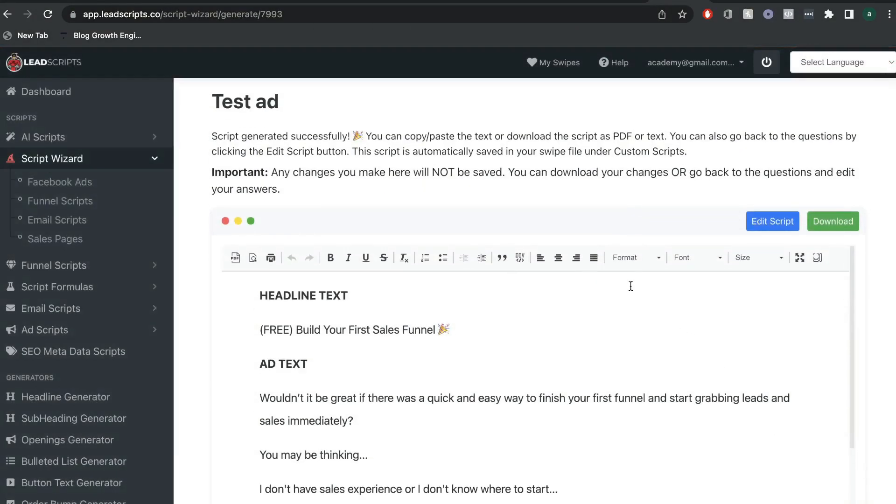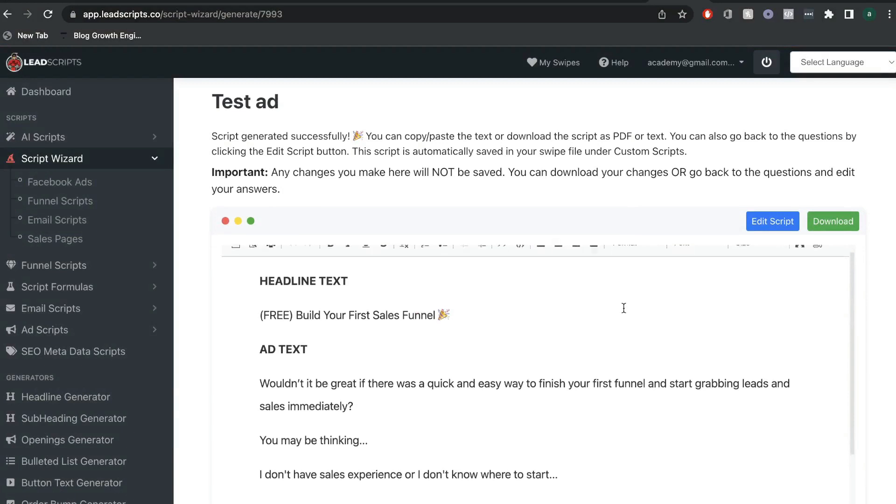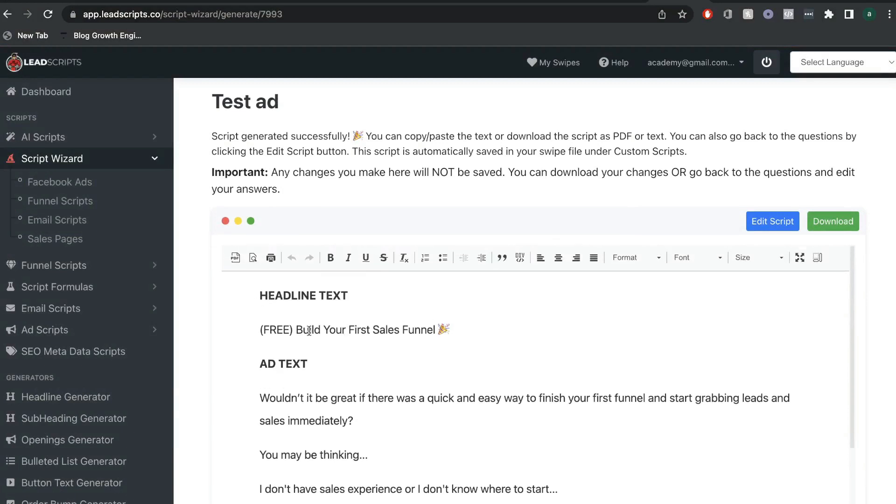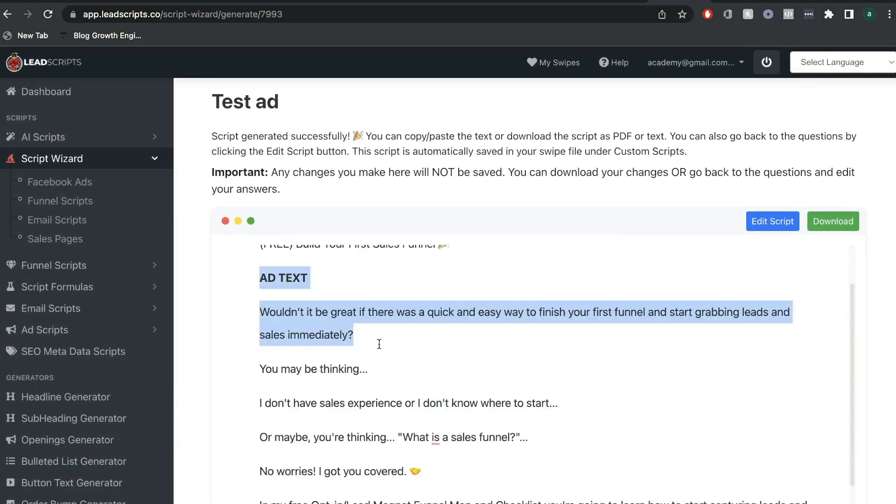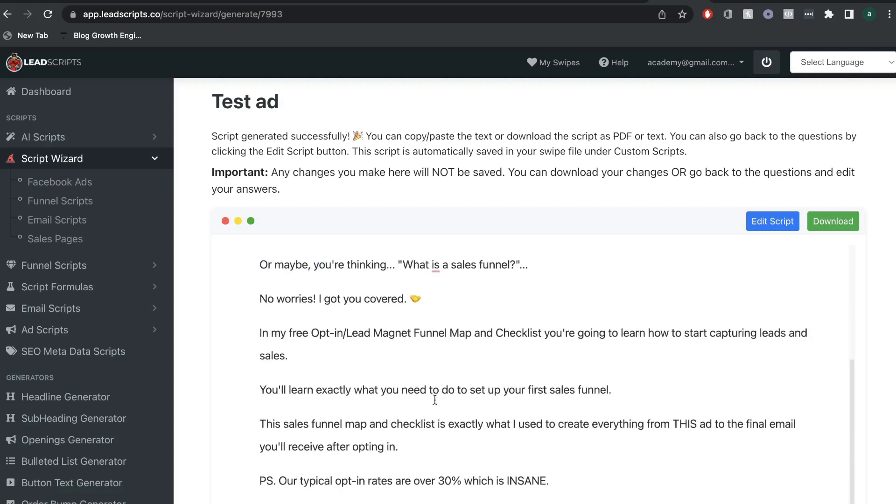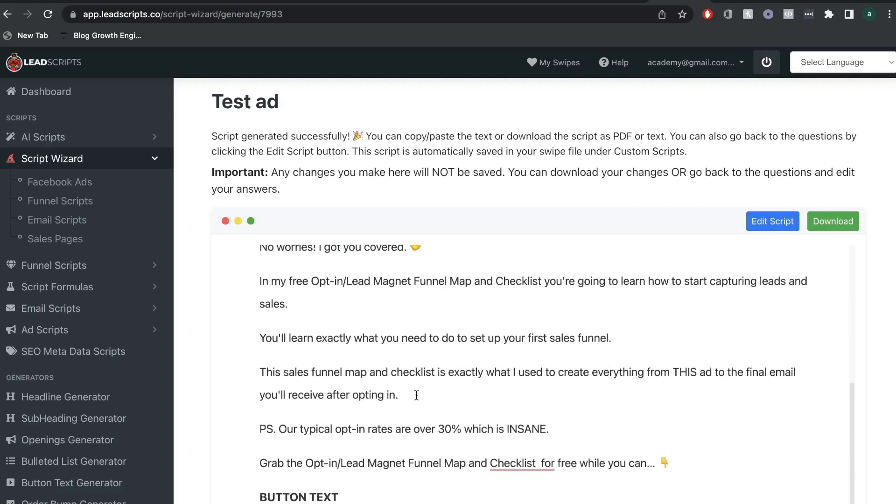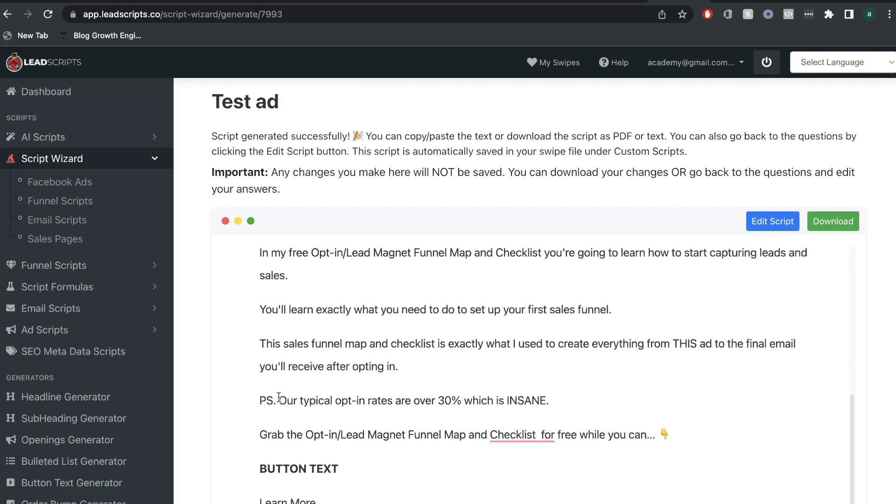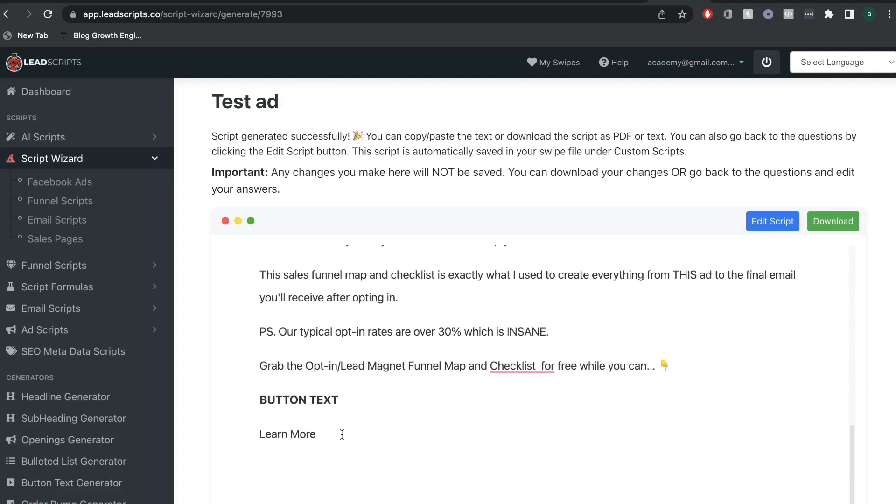Now, this is the Facebook ad that we got back. So, this is the headline, build your first sales funnel. And this is your ad text. Wouldn't it be great if there's a quick and easy way to finish your first funnel? You may be thinking, and then we have a nice PS. And below that, we have the button text.